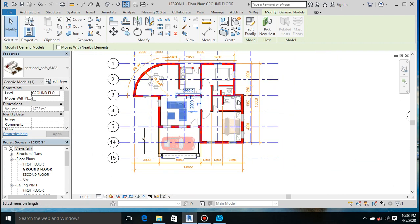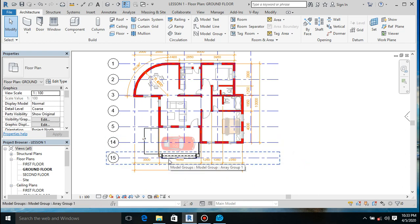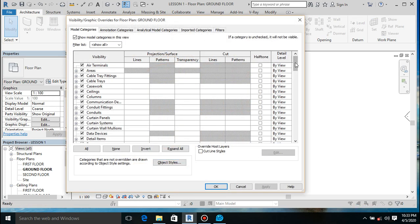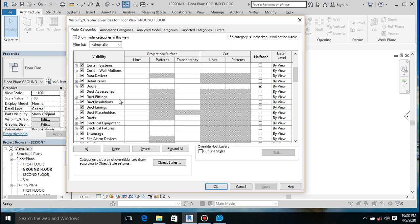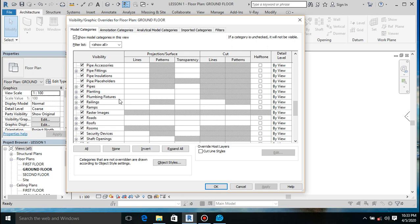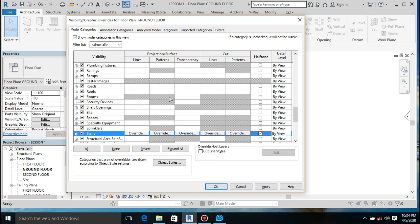Now I have already changed everything. For the stairs, instead of right-clicking each one individually, go through VV and change it there. If you have multiple stairs, it's preferable to just type VV and change stairs to half-tone - find 'Stairs' under S - and then all the stairs in the project will be changed to half-tone.